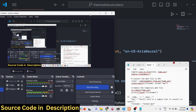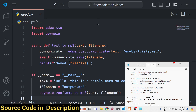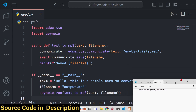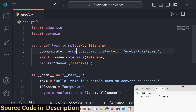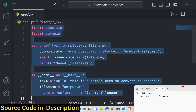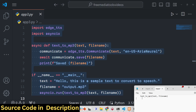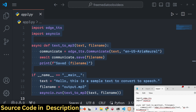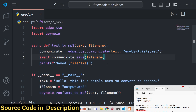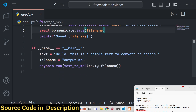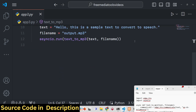Hello guys, welcome to this video. In this video we will look at a different TTS engine — this time we will be using the Microsoft Edge TTS (text-to-speech) engine. It is a very good alternative to Google Text-to-Speech.